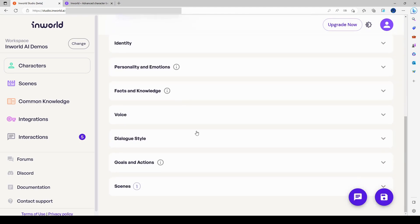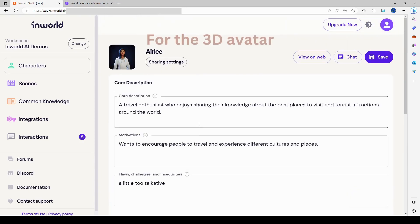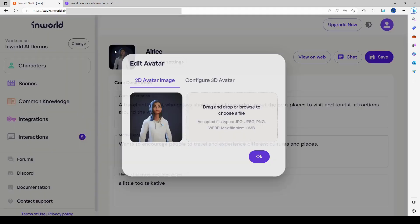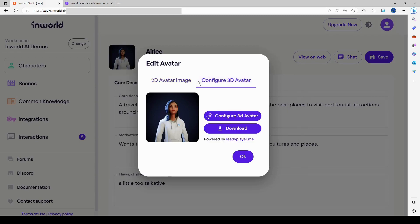So it looks like it uses, well it does use Ready Player Me to create the characters. So it was a character, it was Configure 3D Avatar. I don't want to change it, but I'll do another one where I actually add a character.